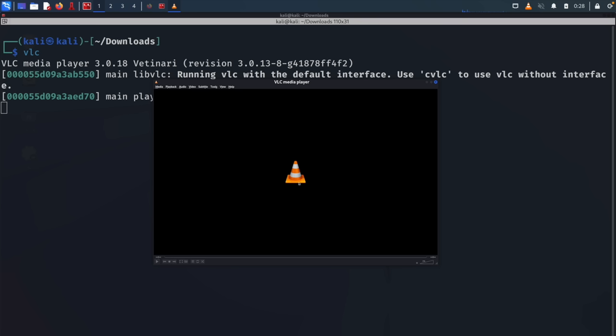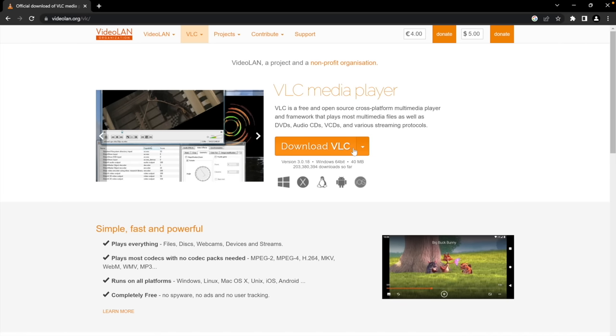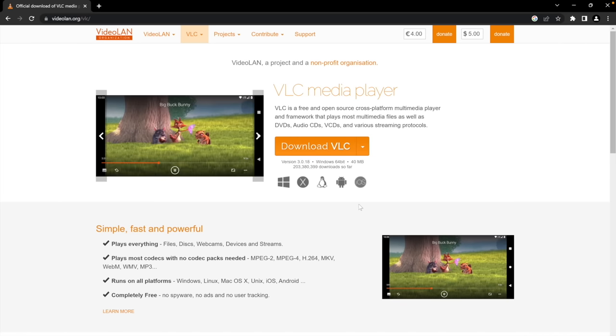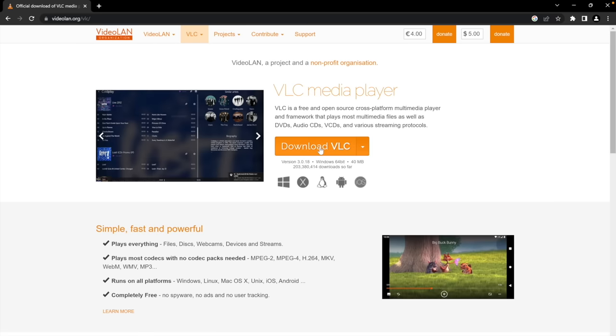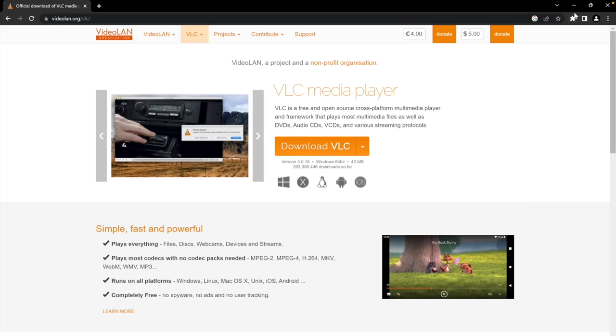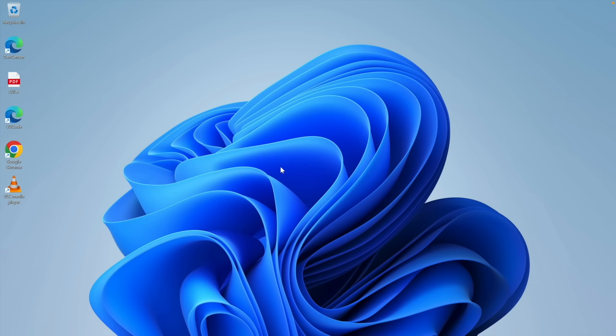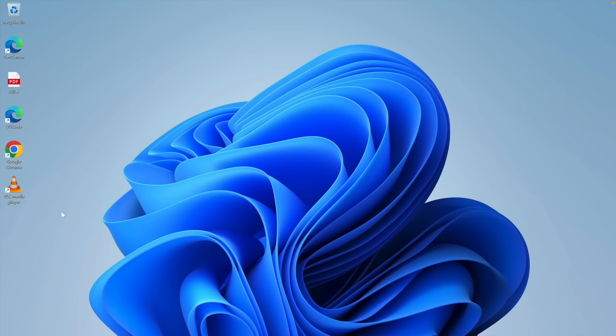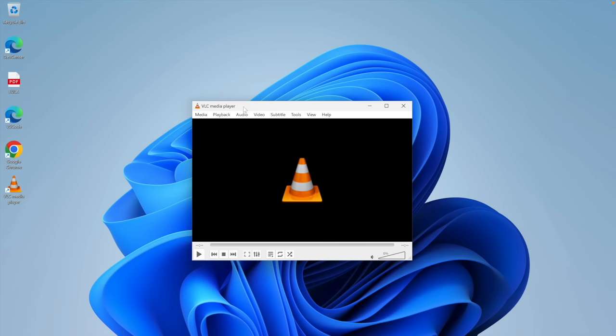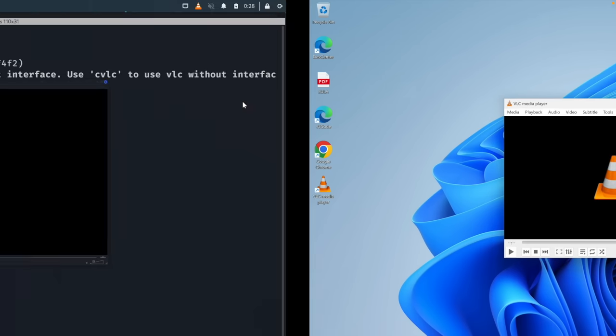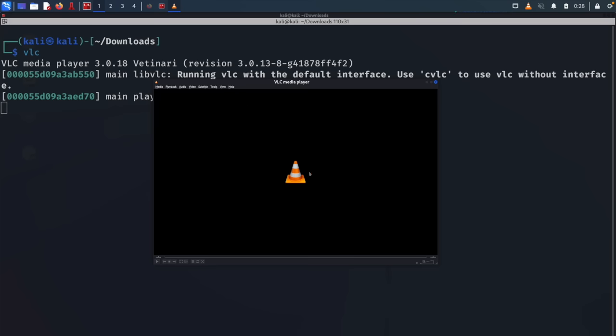Once you have it installed, simply do VLC on the command line and hit enter. Here we have VLC media player running. If you're on Windows, you can simply go to their website. I'll include that in the description. Click on download and install it as you install any normal software. Click next, next, next and install. I have it already installed, so let me show you from the Windows device this time. I'll open VLC media player. It's basically the same as the one in Linux.